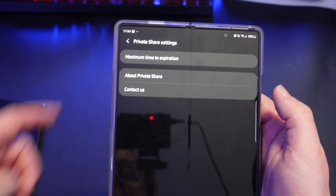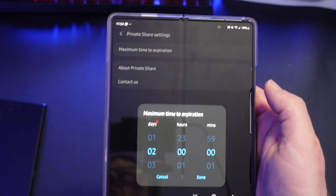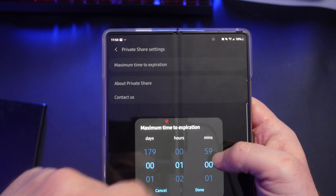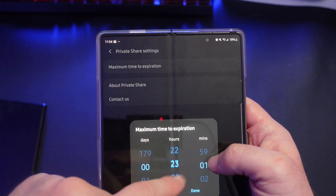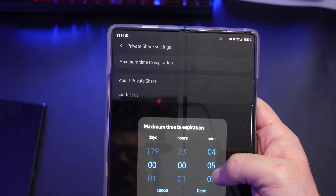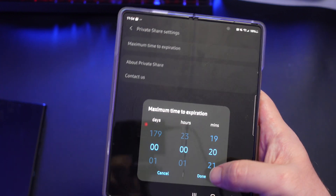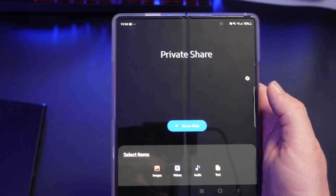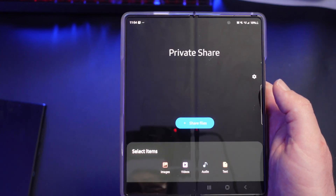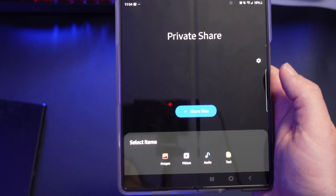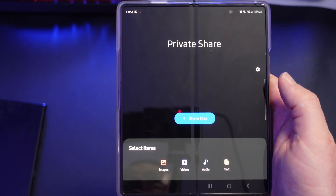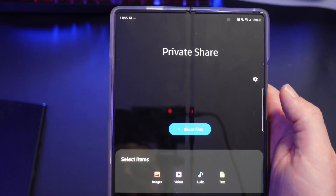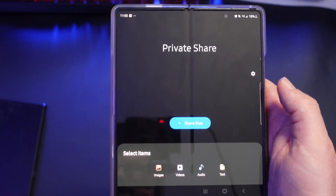Let's go to settings. Maximum time to expiration is set to two days by default. You can change it — maybe you want zero days and one hour, or just 20 minutes. Now let's share some files. You can share images, videos, audio, and text. Remember, up to 10 files can be sent but they can only total 20 megabytes, which is pretty small. So it's mostly going to be images, very small videos, audio files, and text.